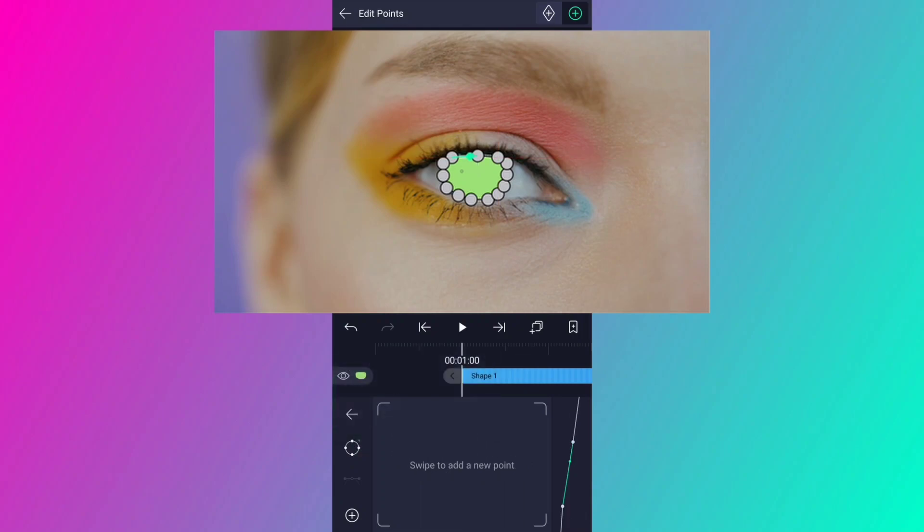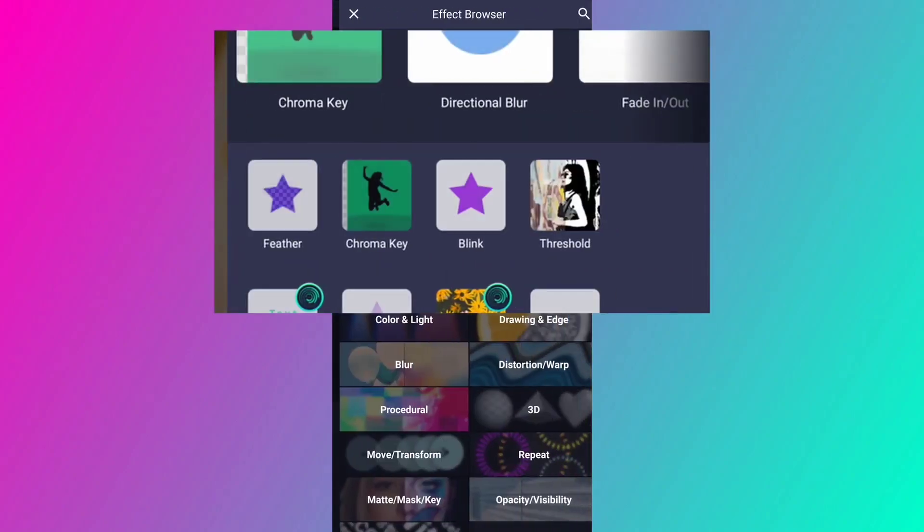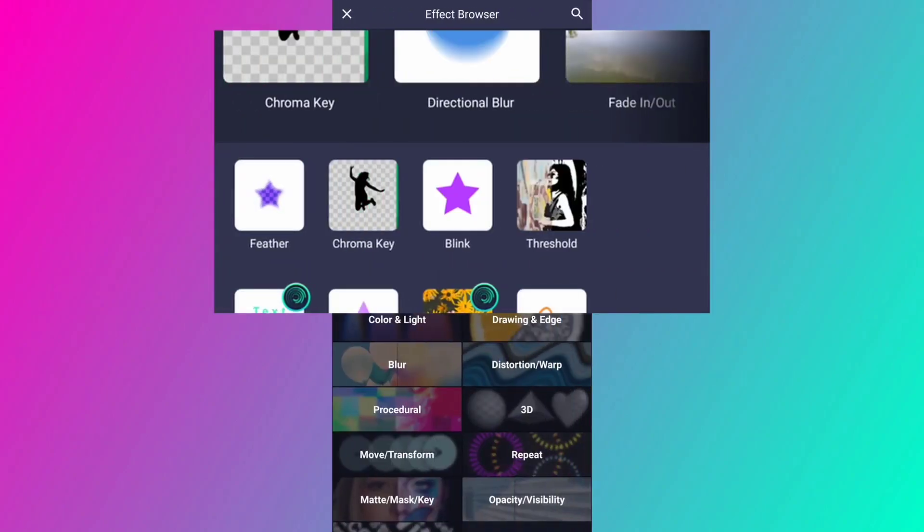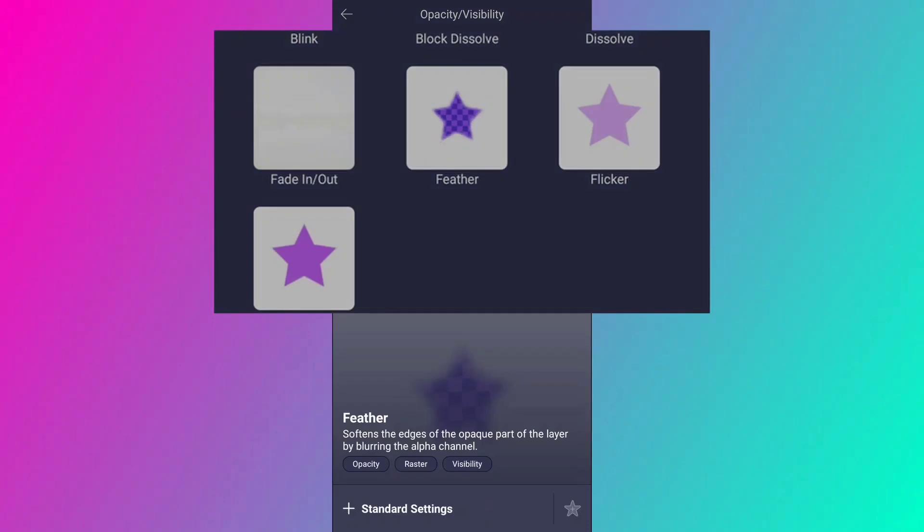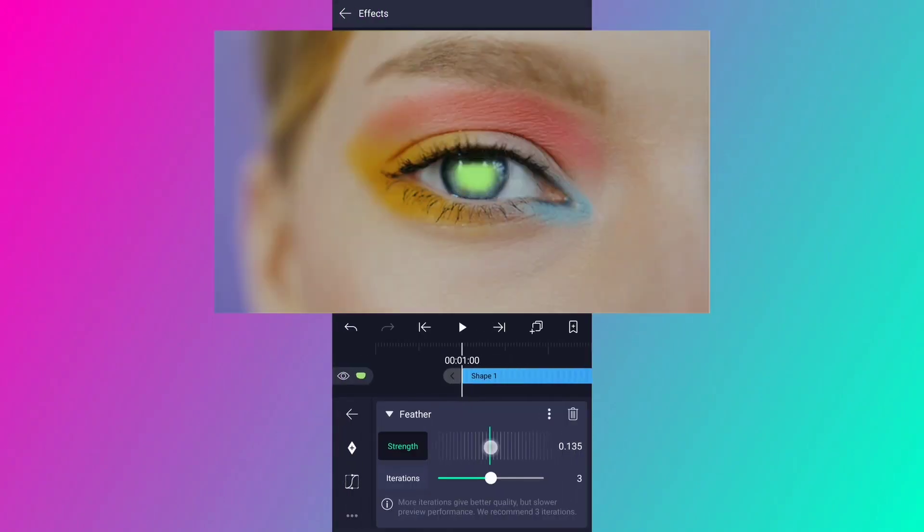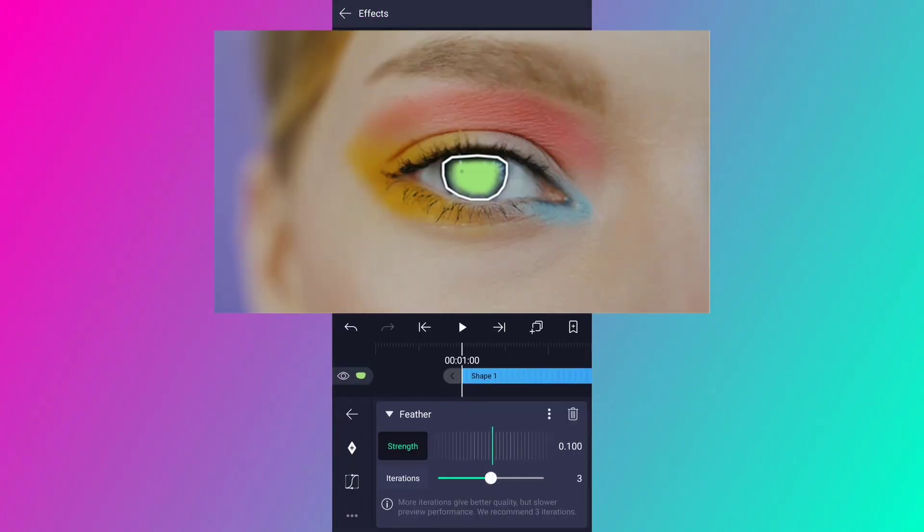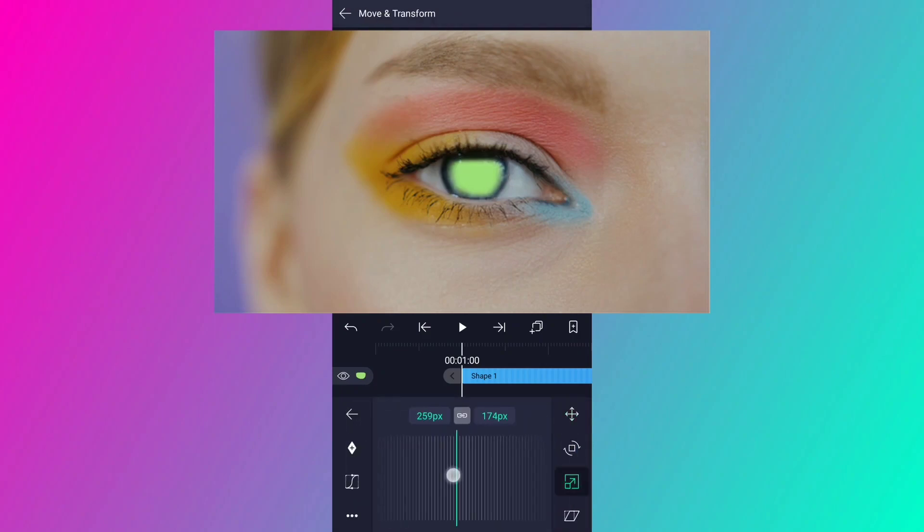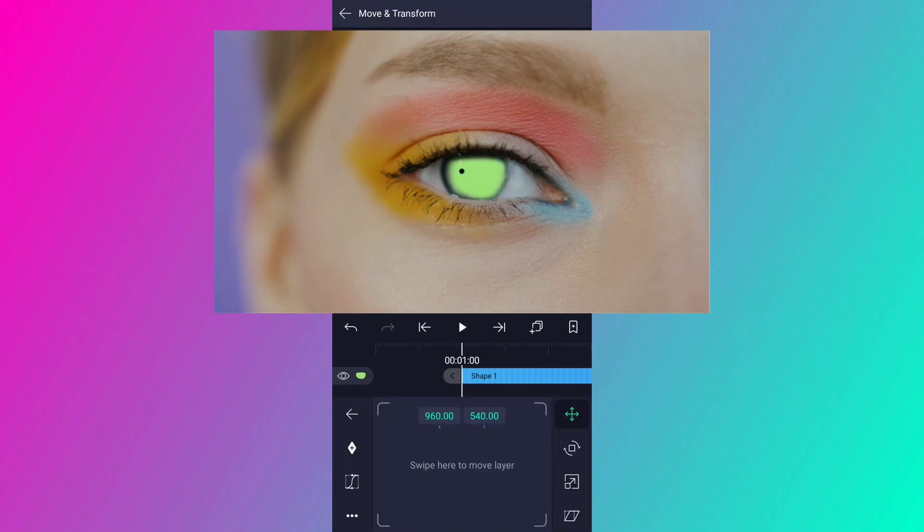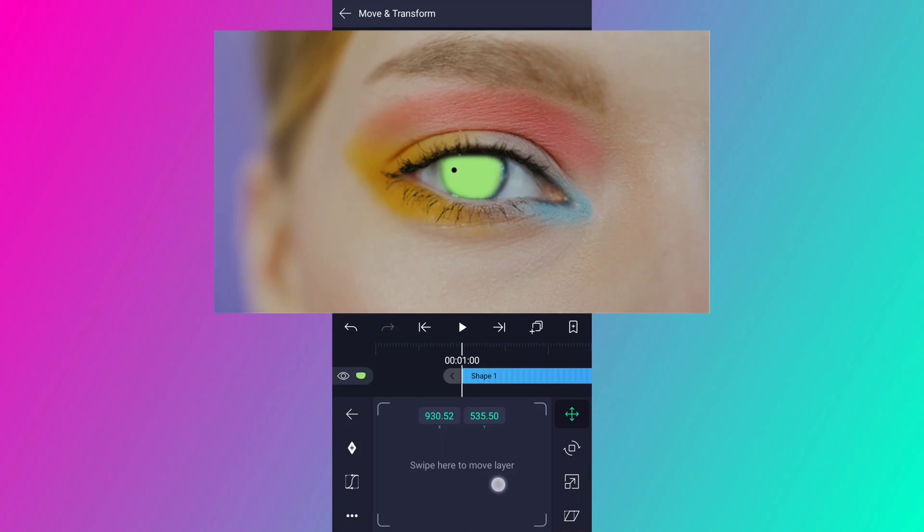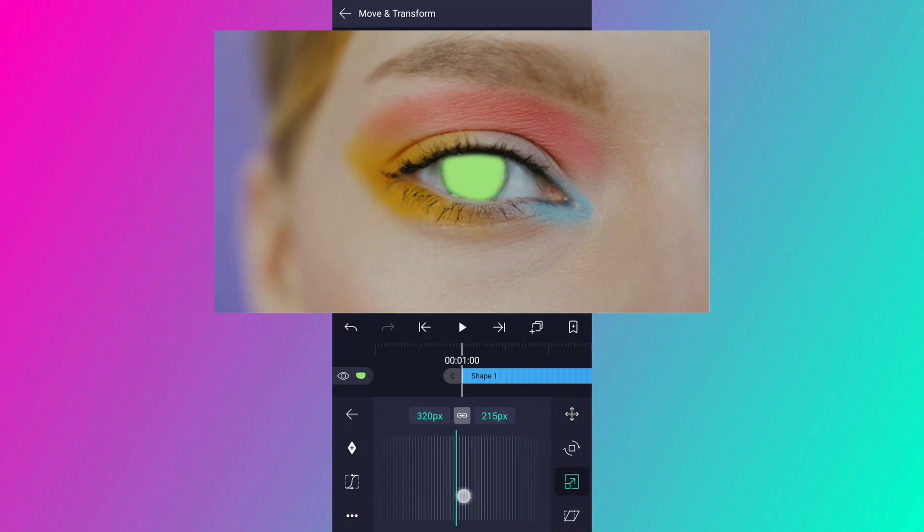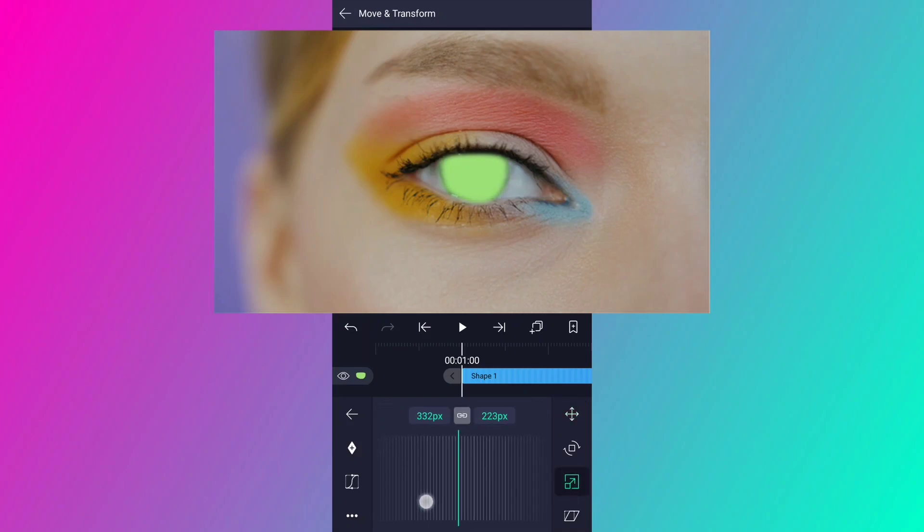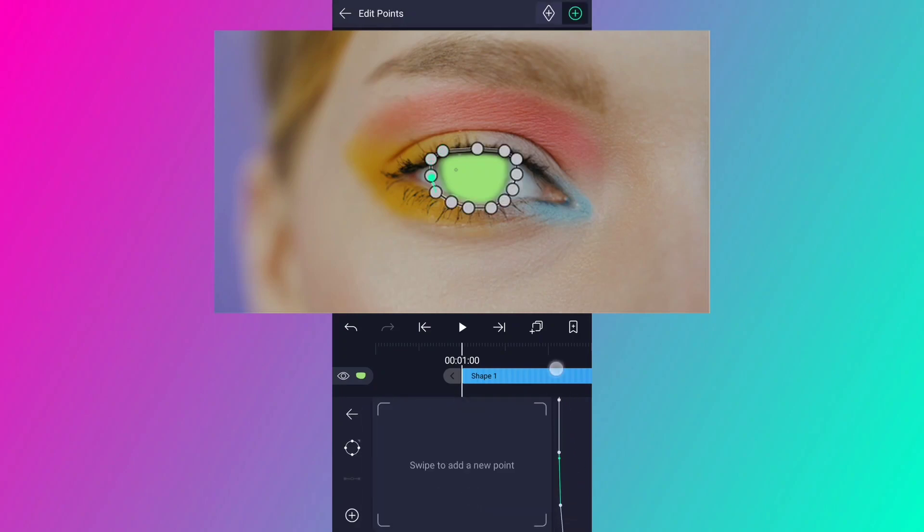Now we will add a feather effect. Go to effects. Tap on add effect. Here, tap on opacity and visibility. Now select feather effect. Decrease the feather value a little. Adjust the shape size if you need. You can also adjust the path points if you need.